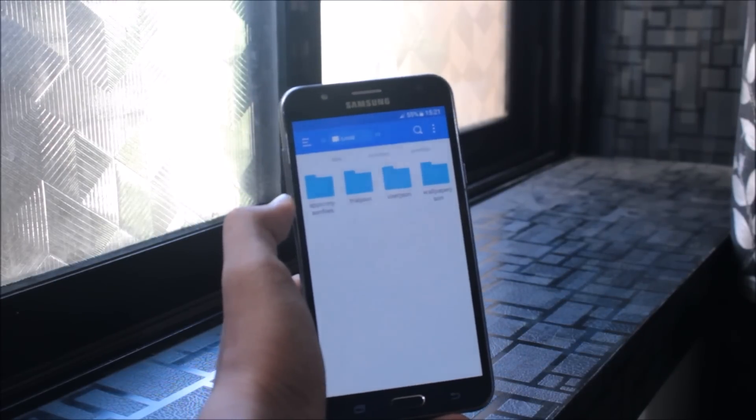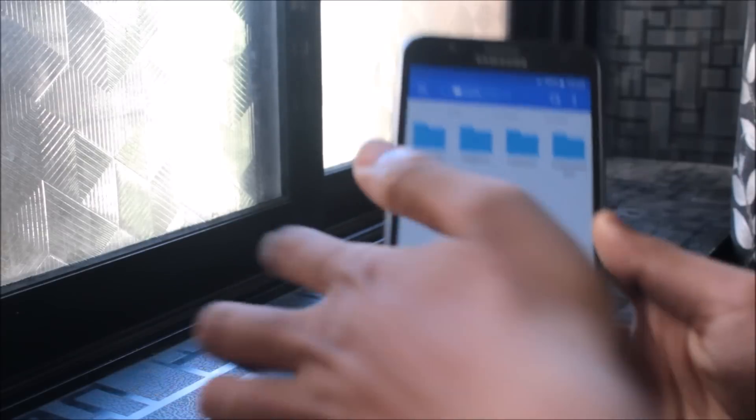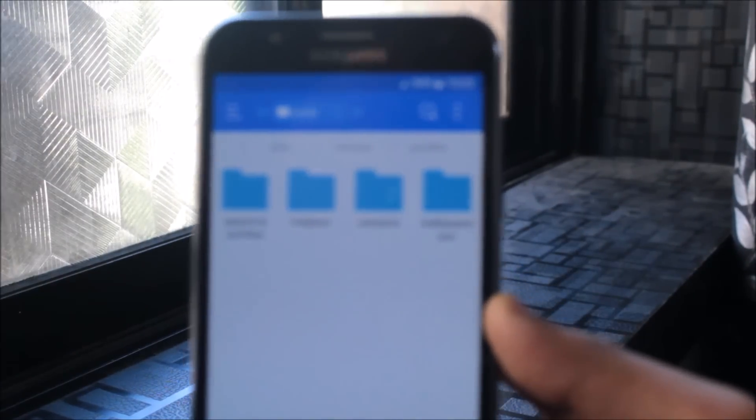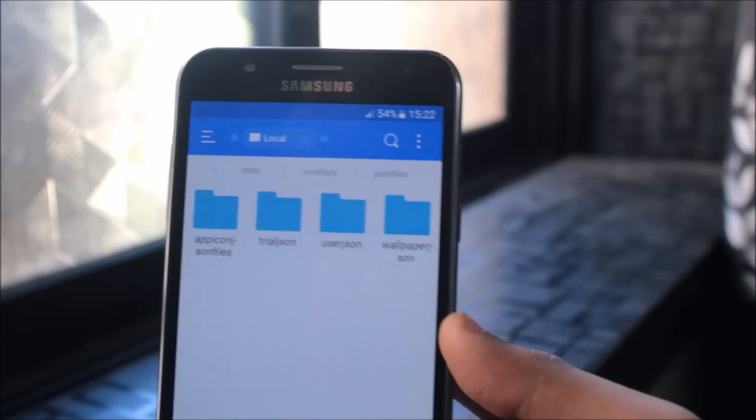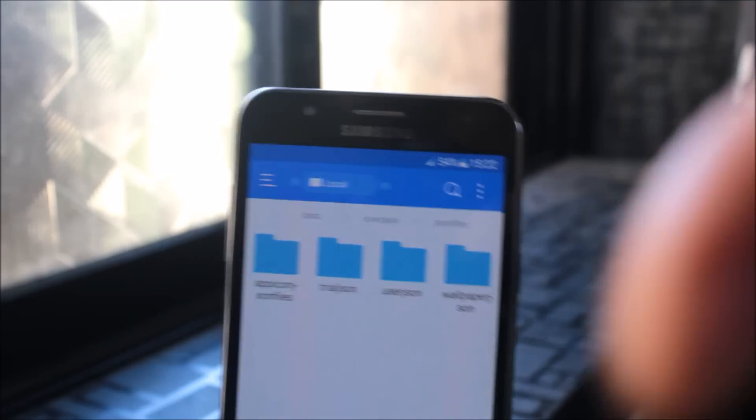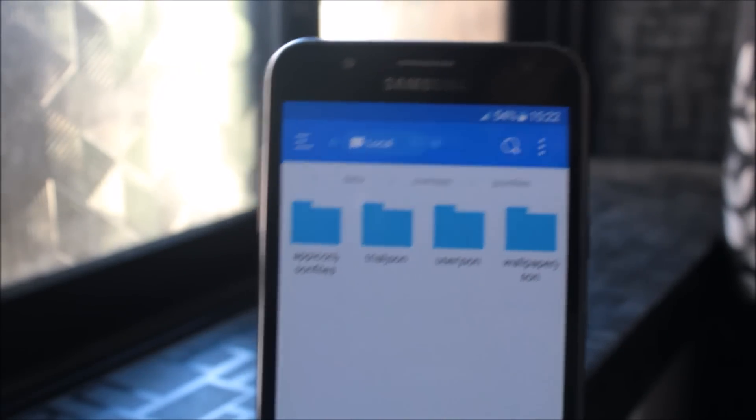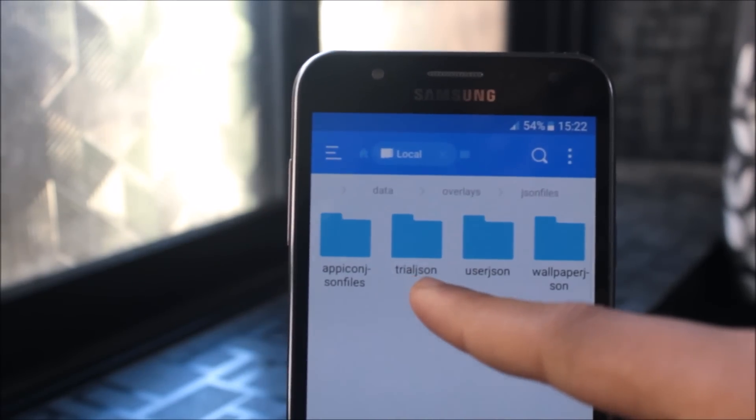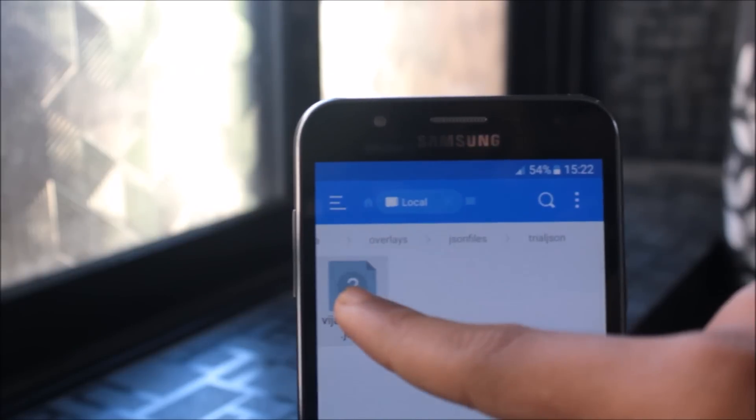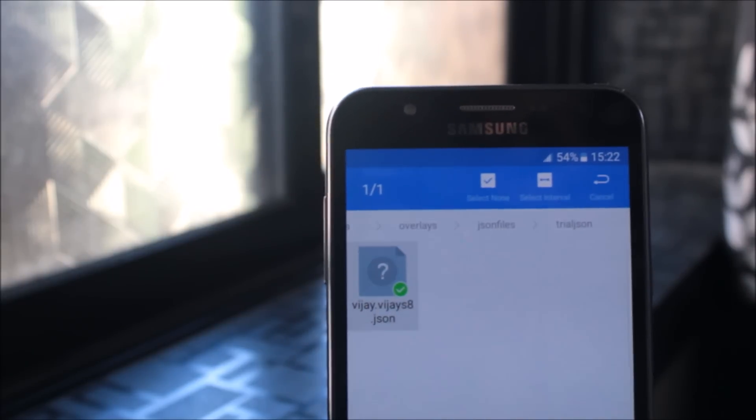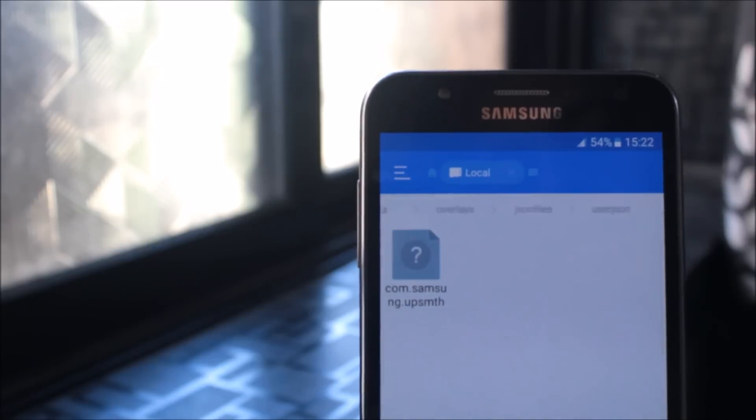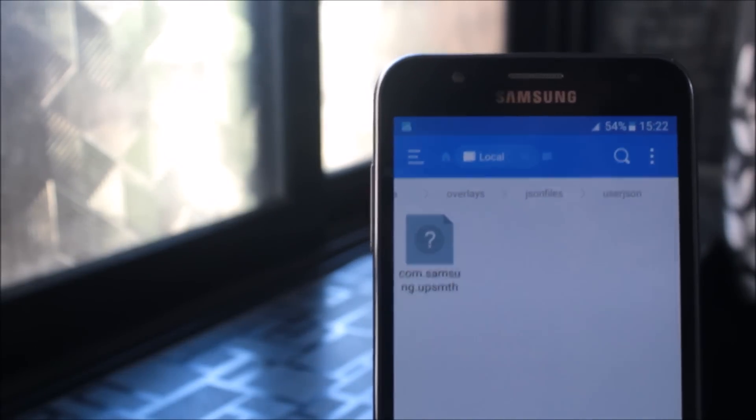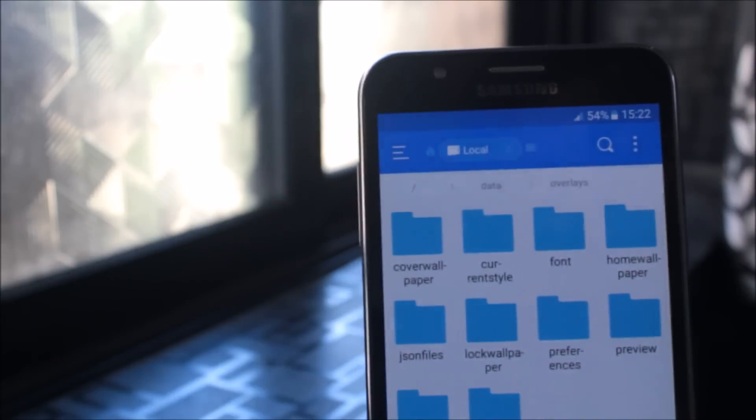Here you can see four files. Let me close here so you can clearly see. Here are trial JSON and user. Just go to trial and here is a .JSON file. Just cut it, go back, go to user, and paste it. Everything is done.